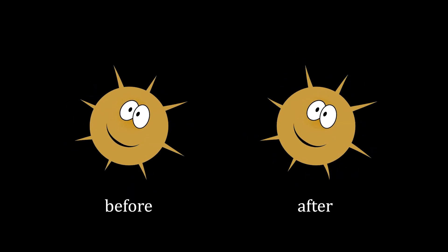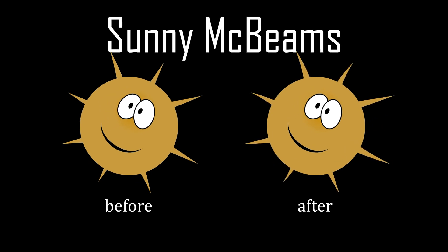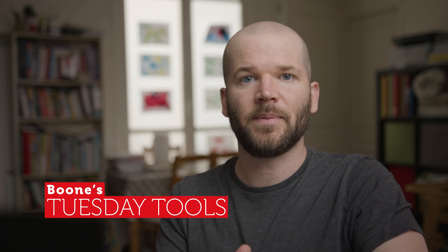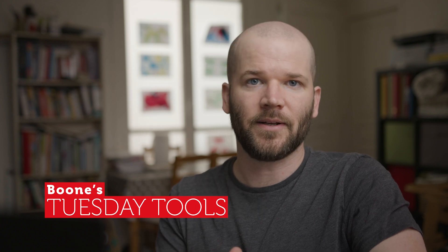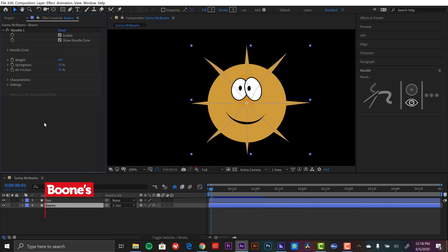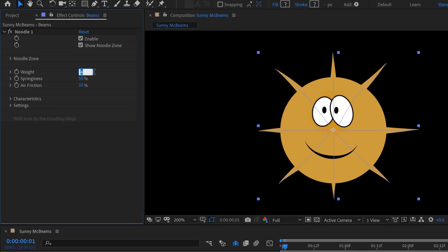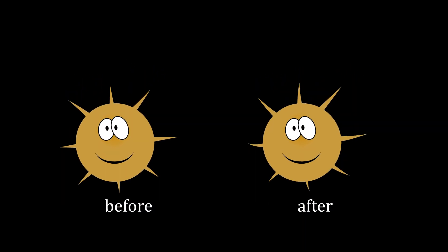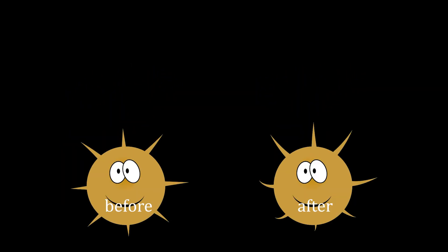Now I've been calling this guy Sonny McBeams, but if you have a better idea for a name for this character, please leave that in the comments section and I'm going to pick my favorite name and give that person a free copy of the Deep Glow plugin. A quick heads up — Noodle only works in Adobe After Effects 2019 and later versions, as well as only in English versions. And if you'd like to purchase this tool or just learn more about it, please follow my affiliate link which is in the video description.